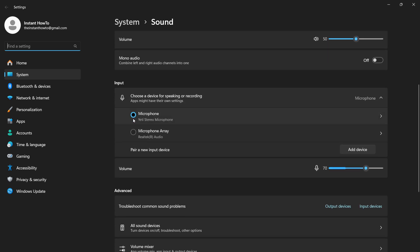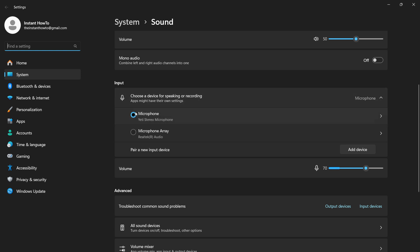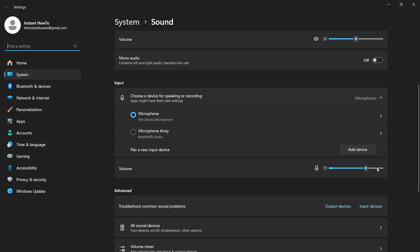Inside sound settings, go to input and make sure you have your microphone selected. For me, I have this Yeti stereo microphone selected. You can change the volume to whatever you want. I usually keep it around 70, which I found is the best area. Of course, depending on which microphone you have, this will differ, and you can play around with it to see what's best.